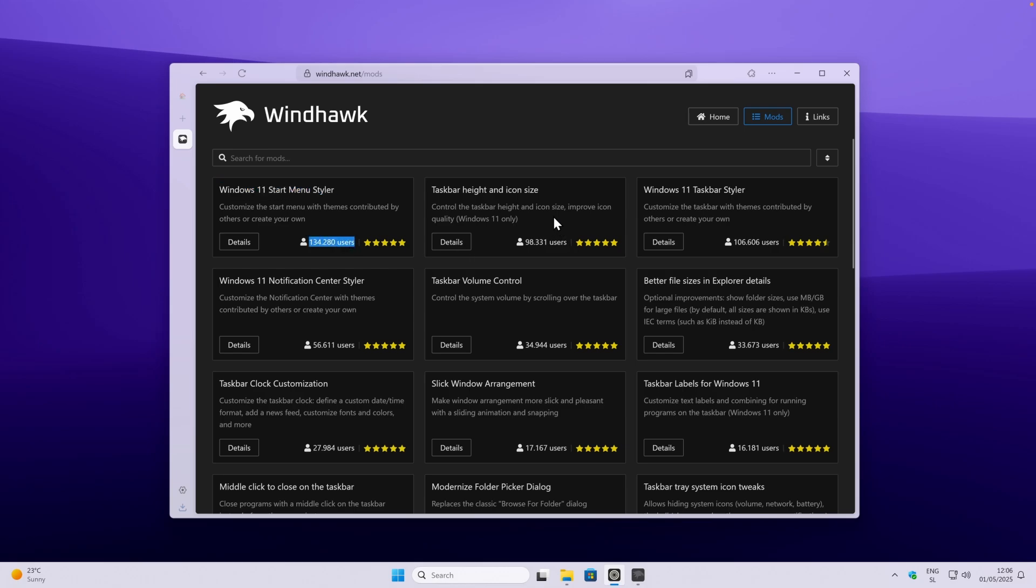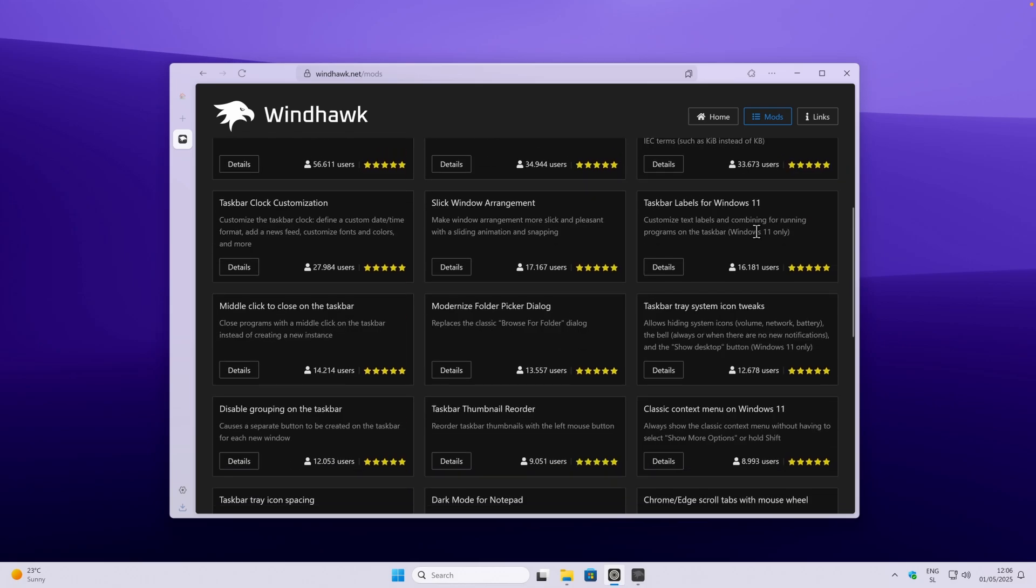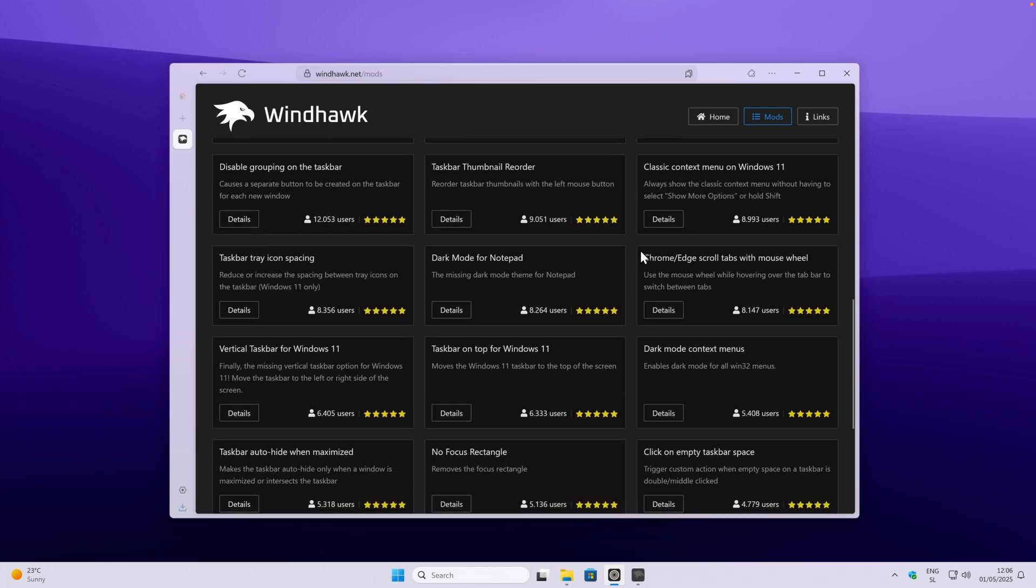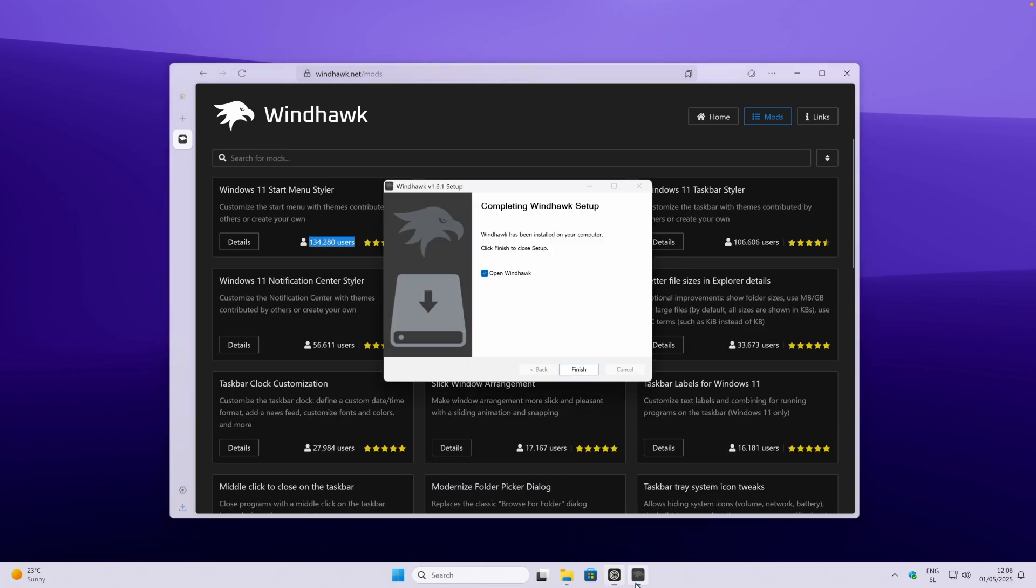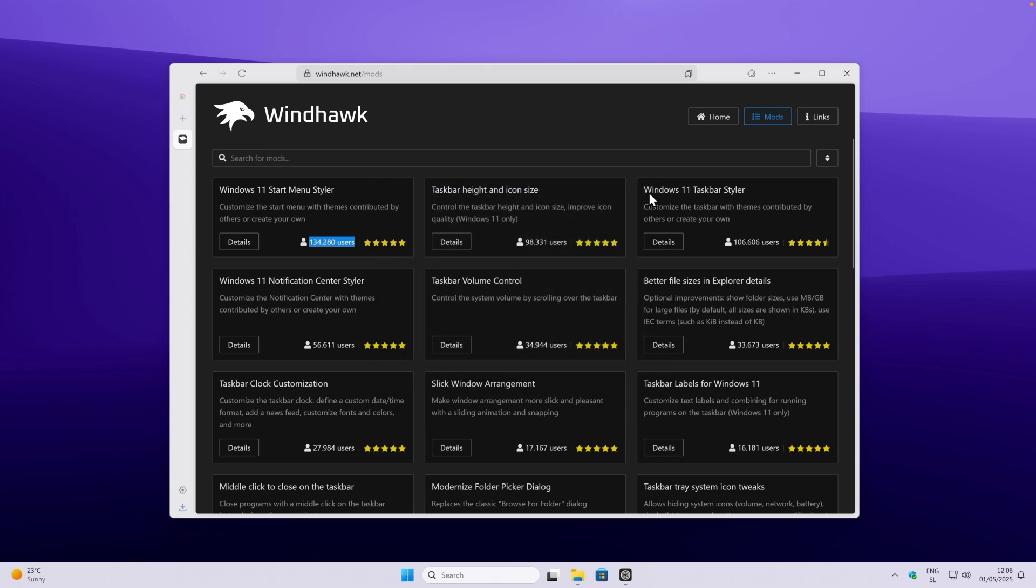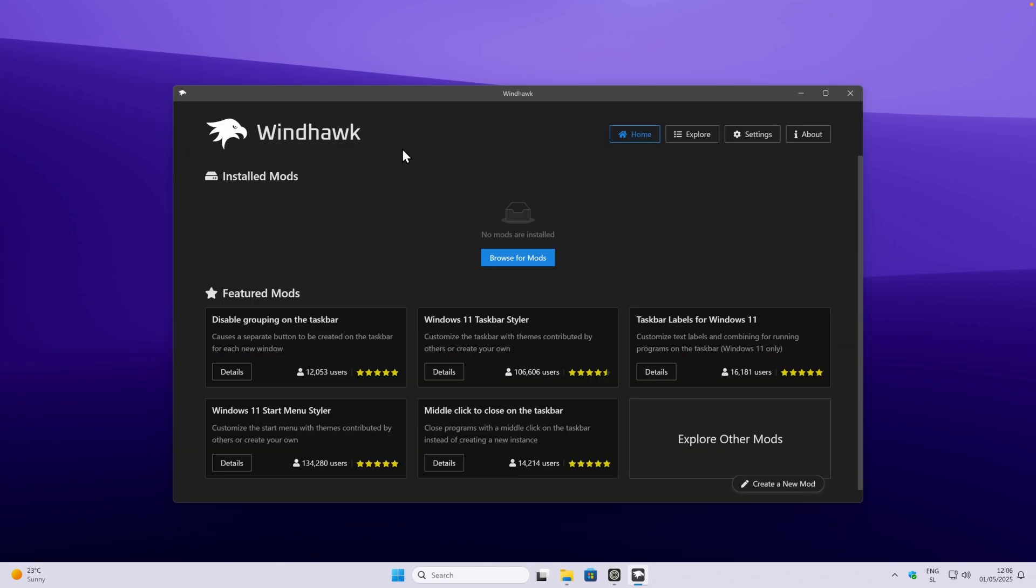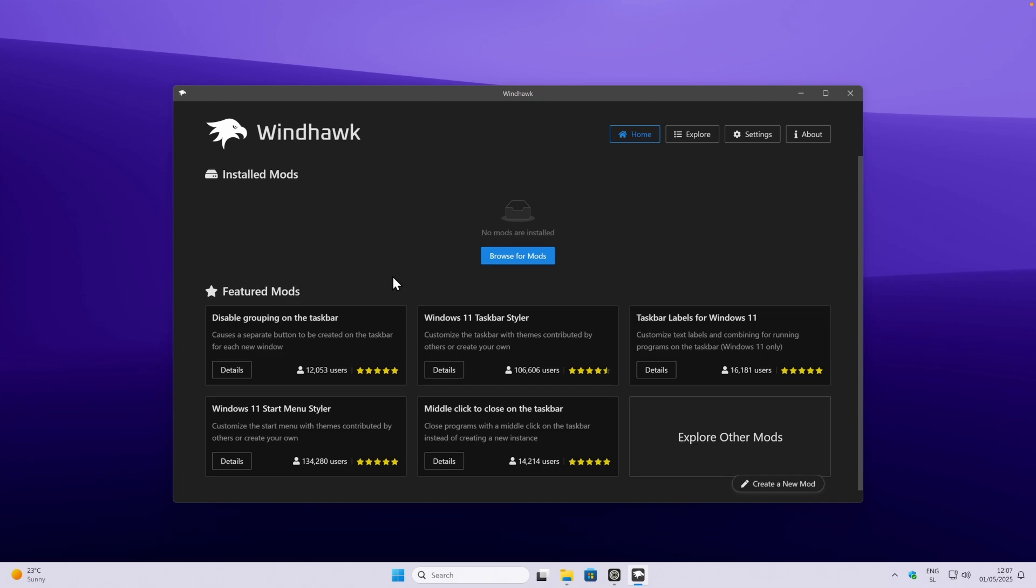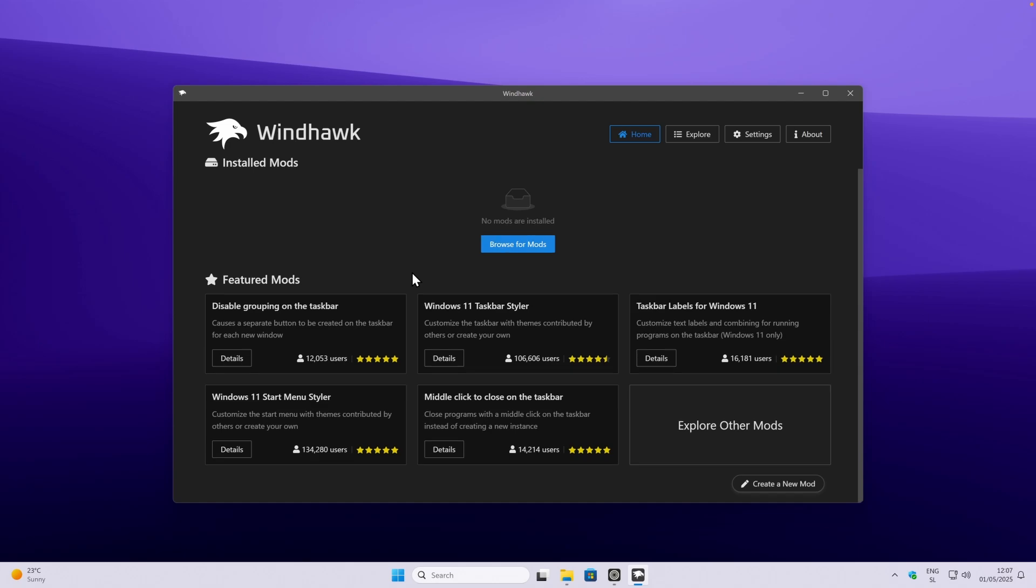Down below you will find plenty of mods to install. Let's go to Windhawk and click on finish on the installer. This is Windhawk client, and it looks very similar to their website. Here down below you will see also featured mods, so you can see which are most rated and also most used.